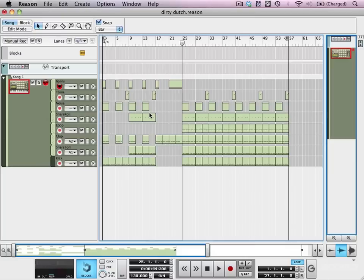We're going to continue looking at sound design in Thor, and today we're going to have a quick look at oscillator syncing.